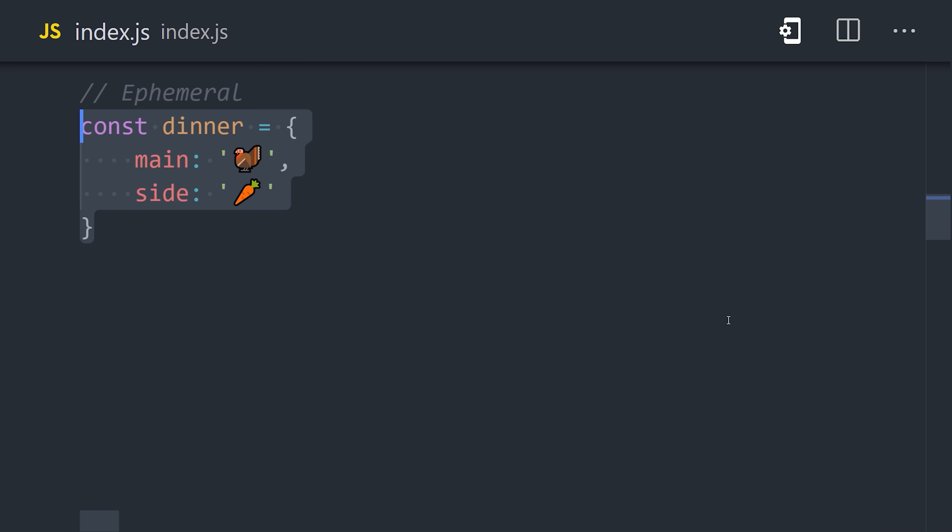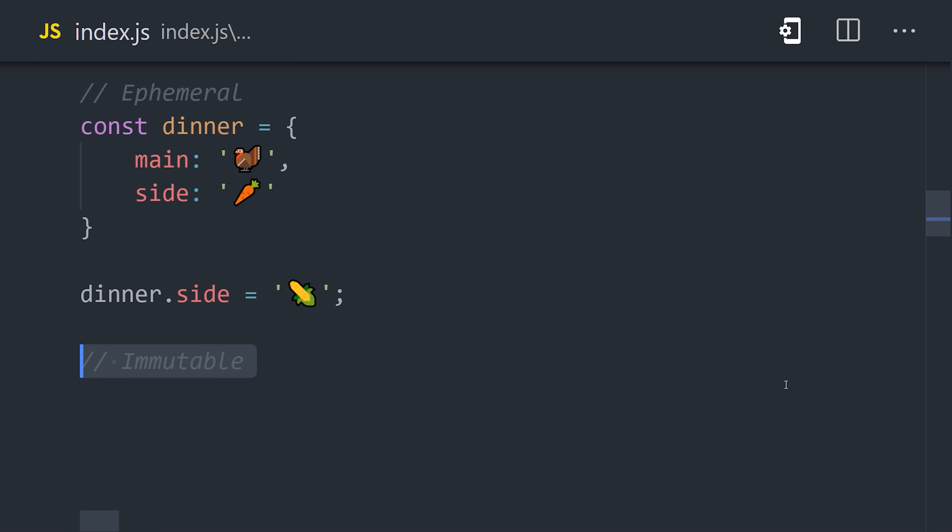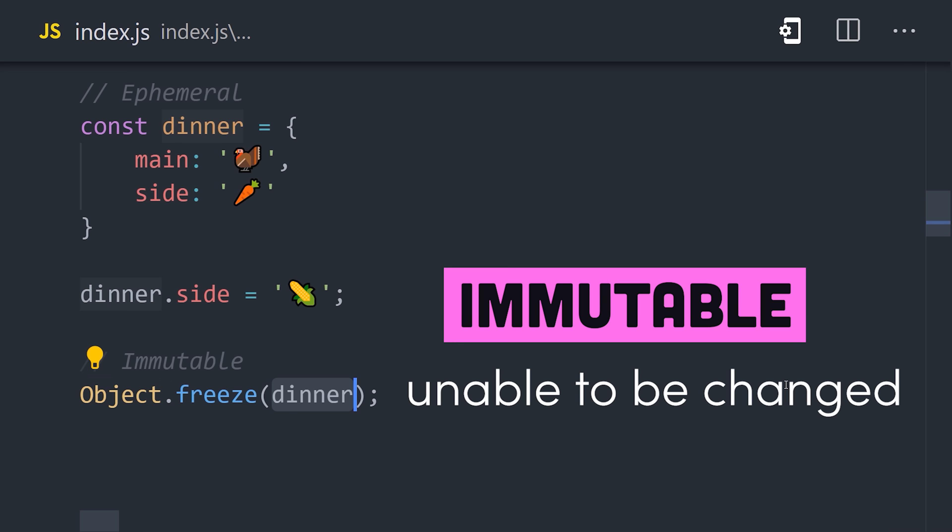The term is also used to define data structures within our code. For example, a plain JavaScript object is considered ephemeral. That's because we can mutate its properties and have no way to get back to the original object. However, we can make it persistent, or immutable, there's a bonus word for you, by calling object freeze, which will prevent any future modifications to the object.